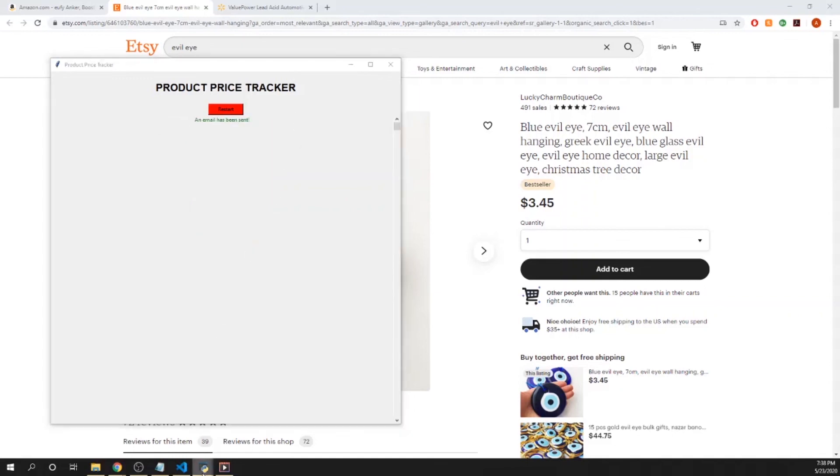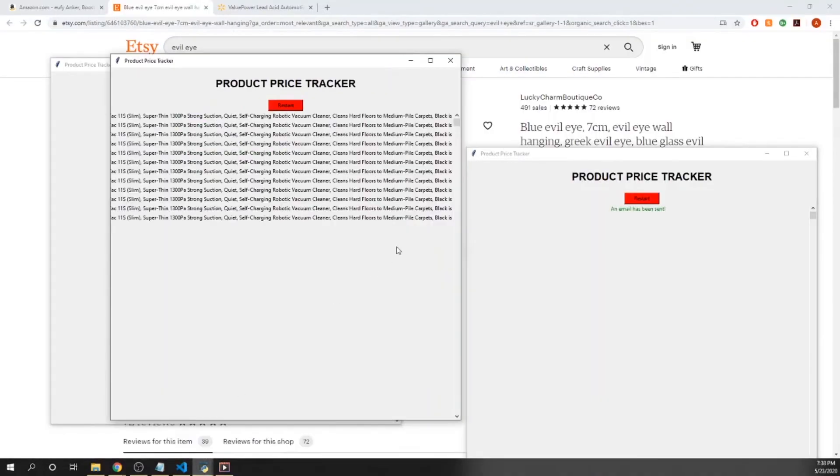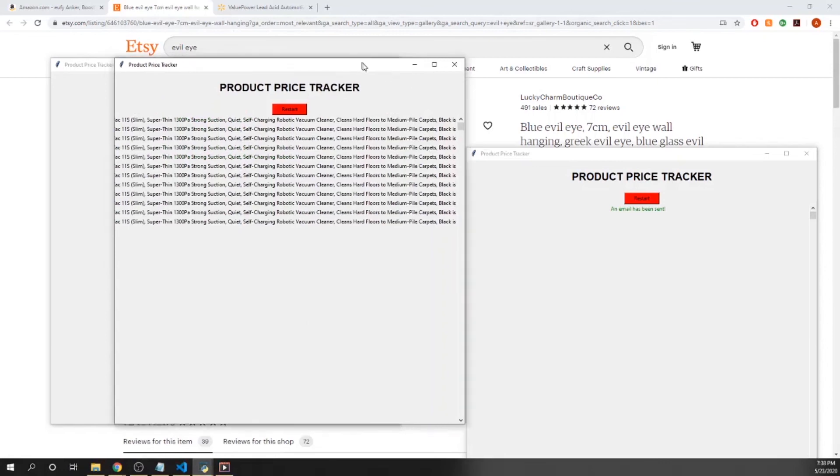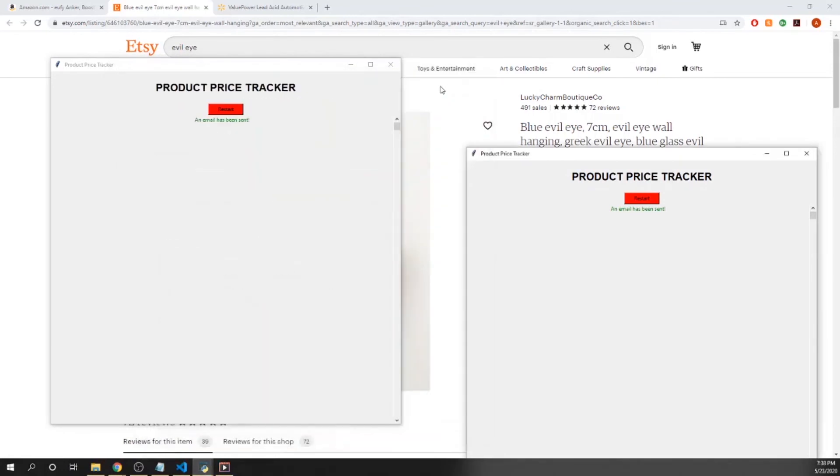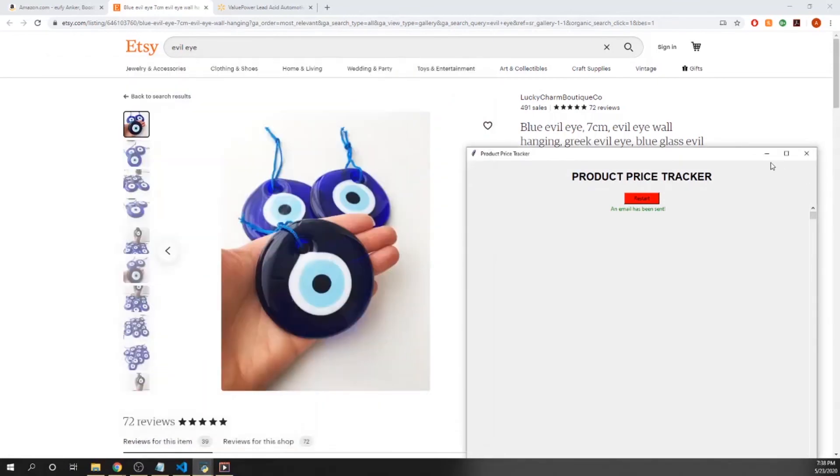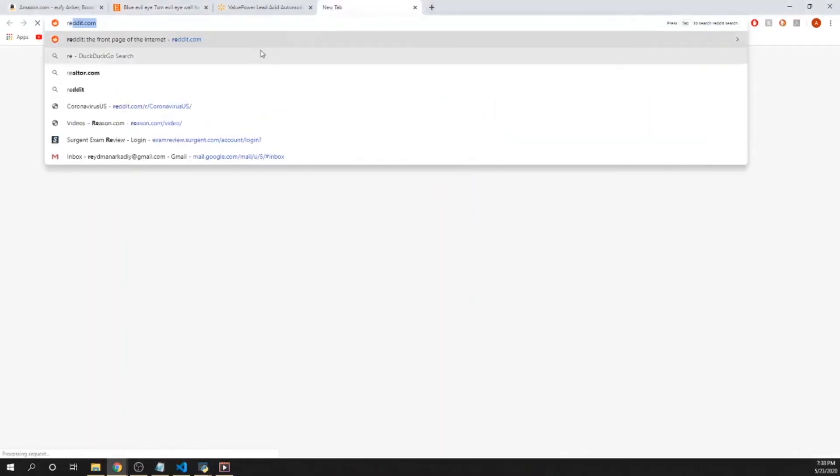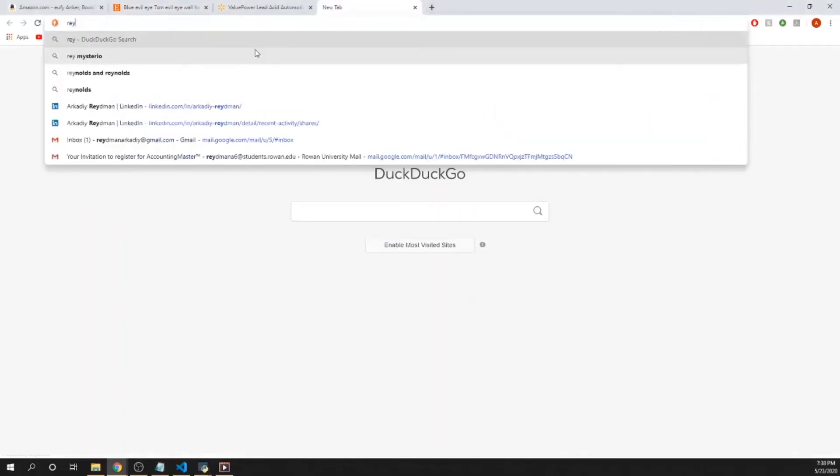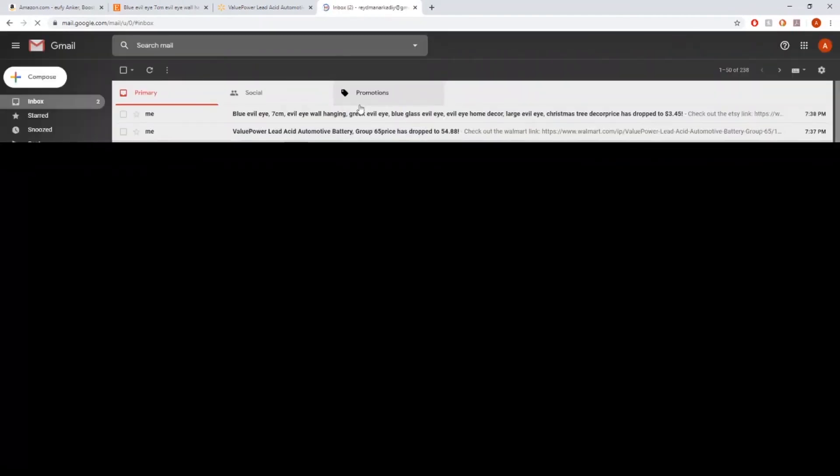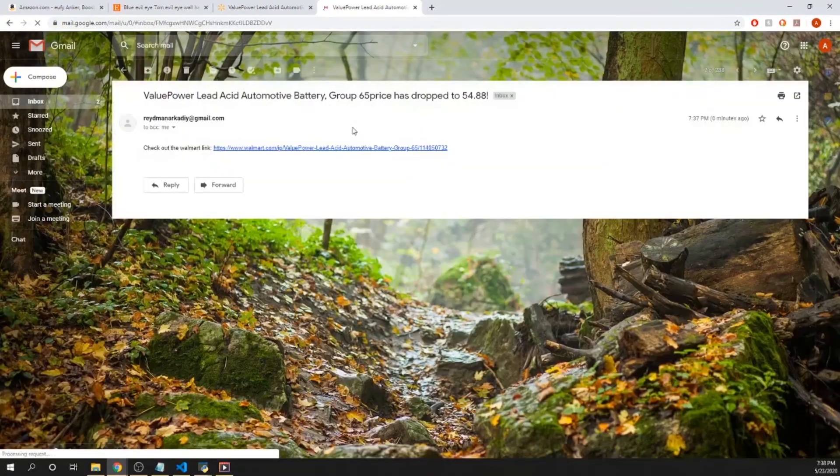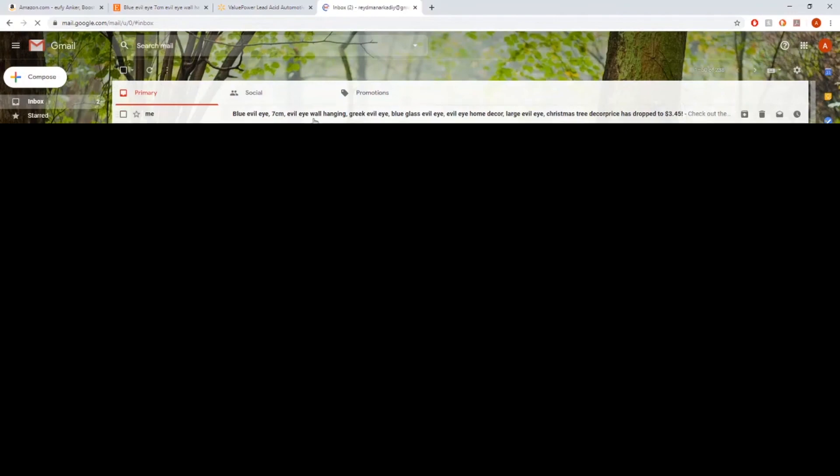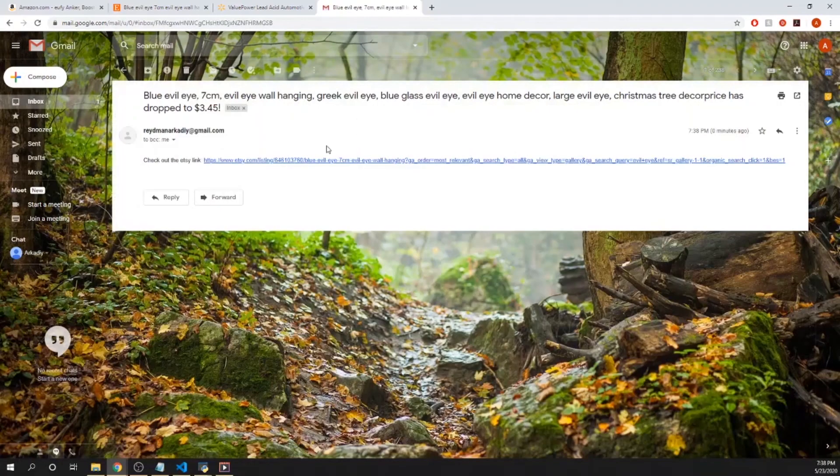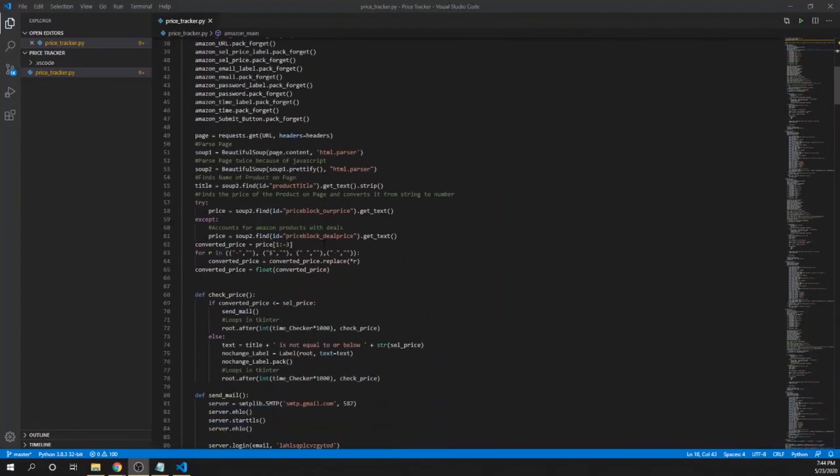I have all these three programs here running and they'll let me know if the price has dropped. Taking a look at my email again, there we go. Got an email for the Walmart product and an email for the Etsy product as well. Thank you for watching and please subscribe for more content.